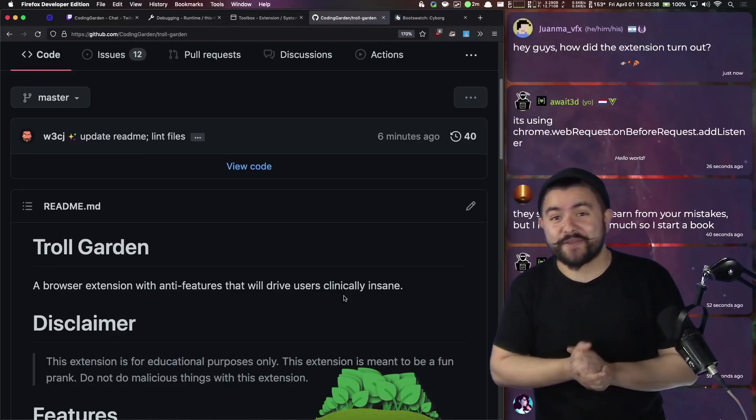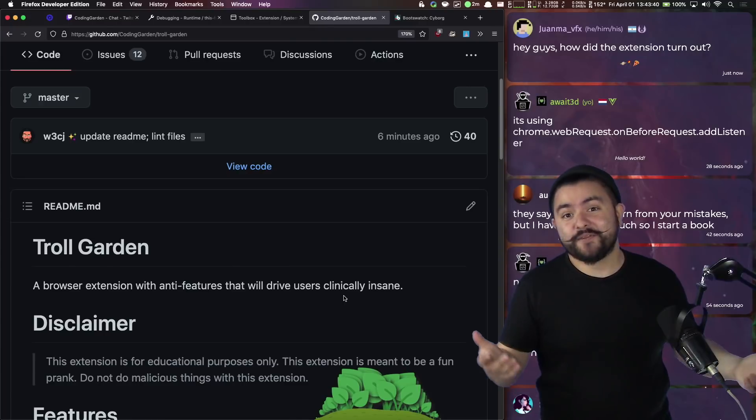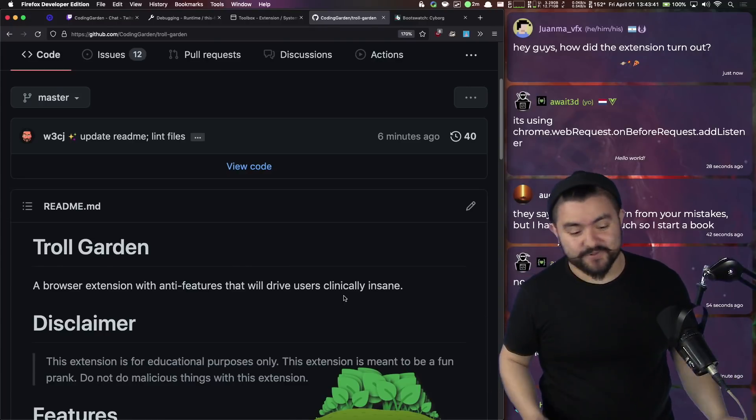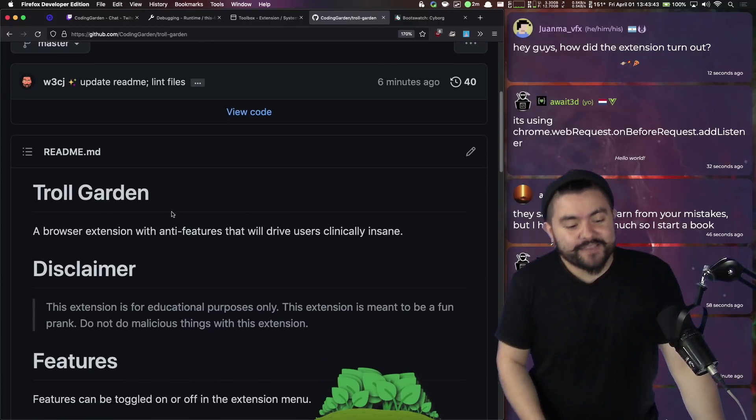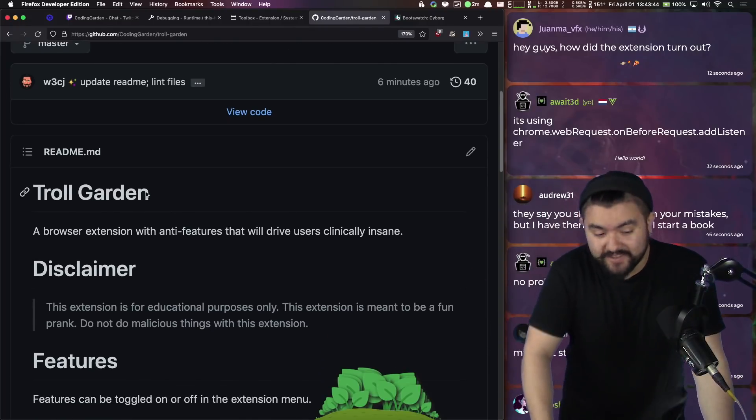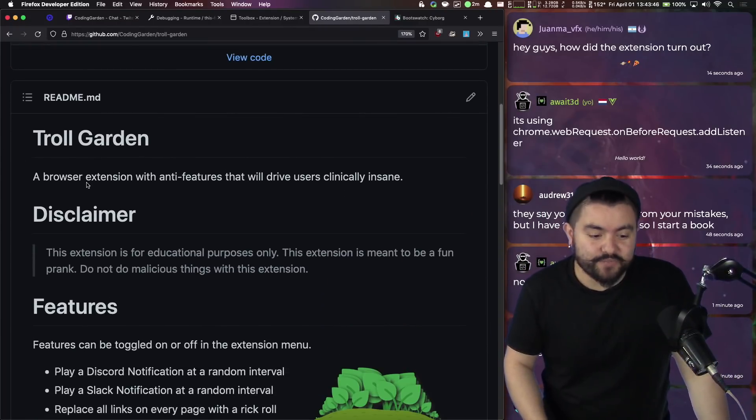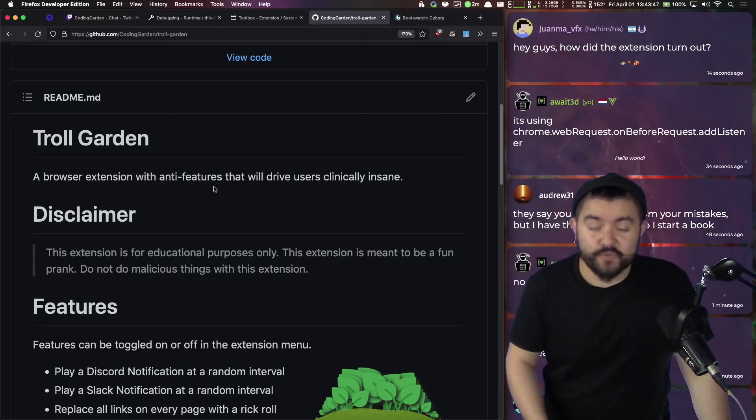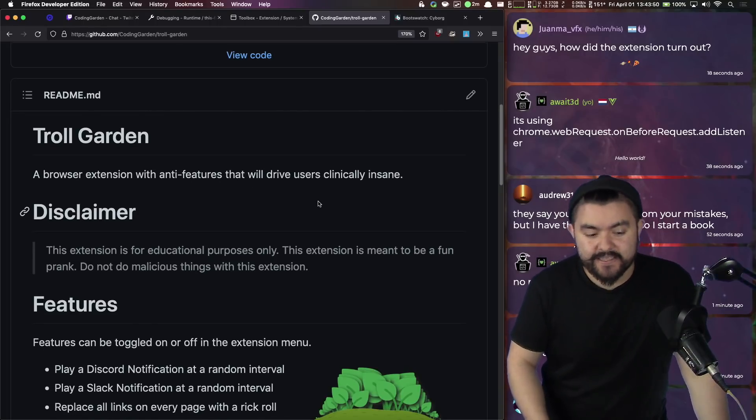Hello friends, welcome to Coding Garden with CJ. Today we built a thing. So it is April Fool's Day and we have been working on Troll Garden. So this is a browser extension with anti-features that will drive users clinically insane.